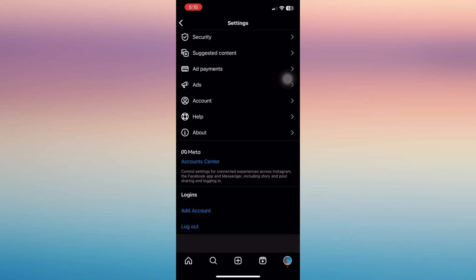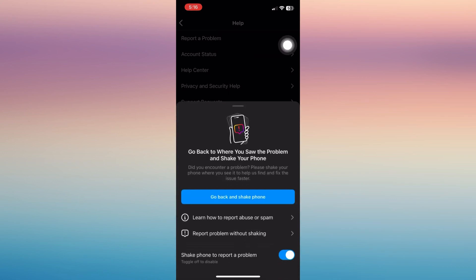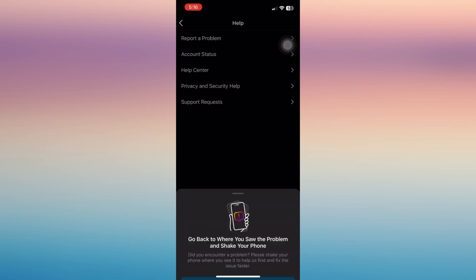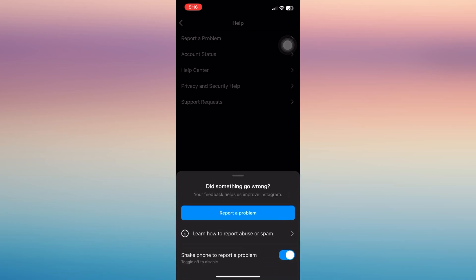Tap on help. Now in here tap report a problem and then you can go back and shake your phone to report a problem. Now you have to specify here to write and explain to them the problem.